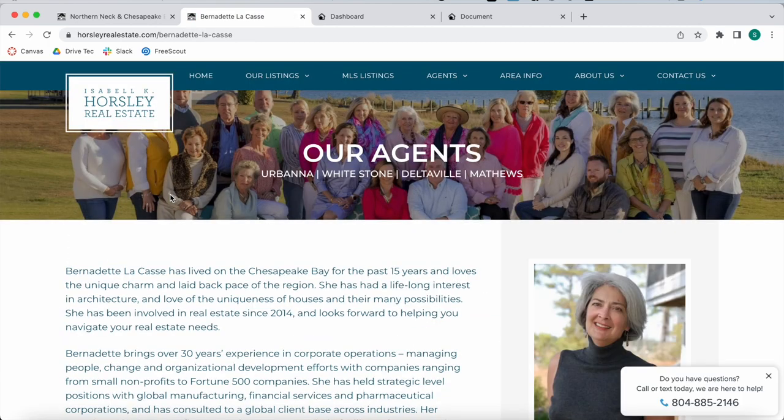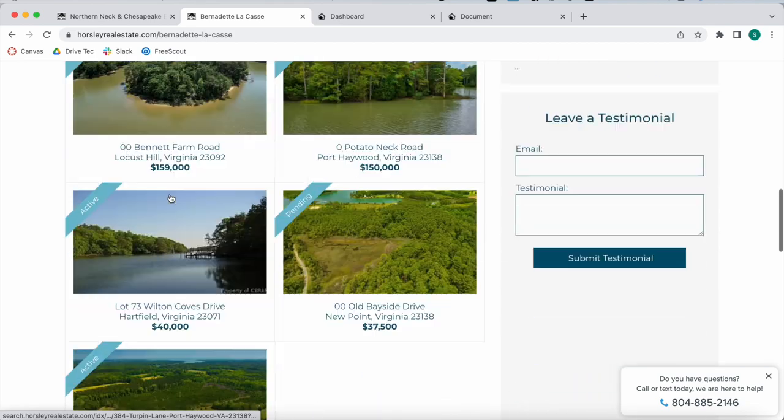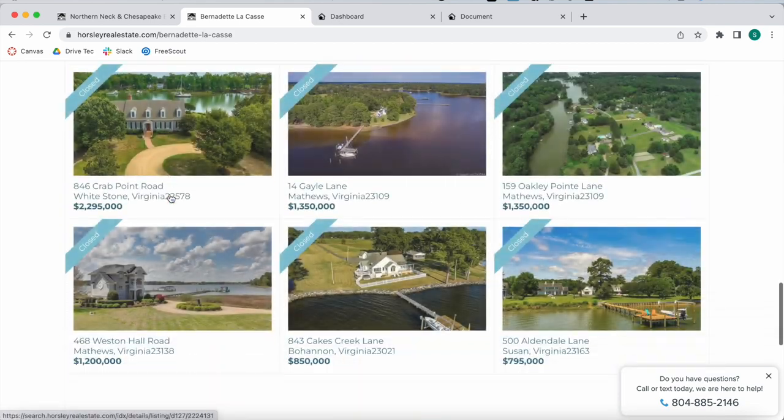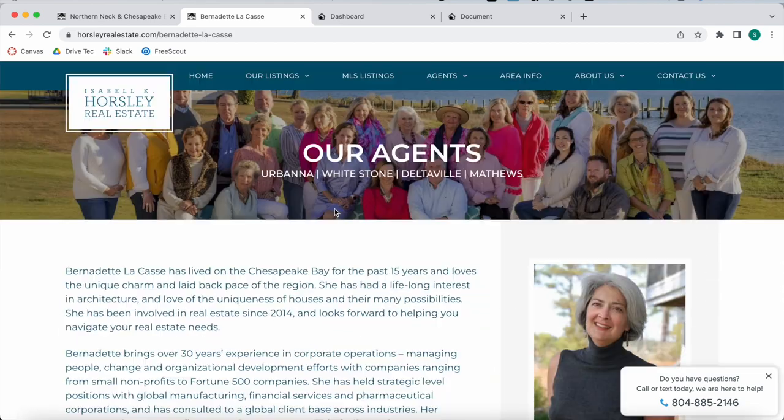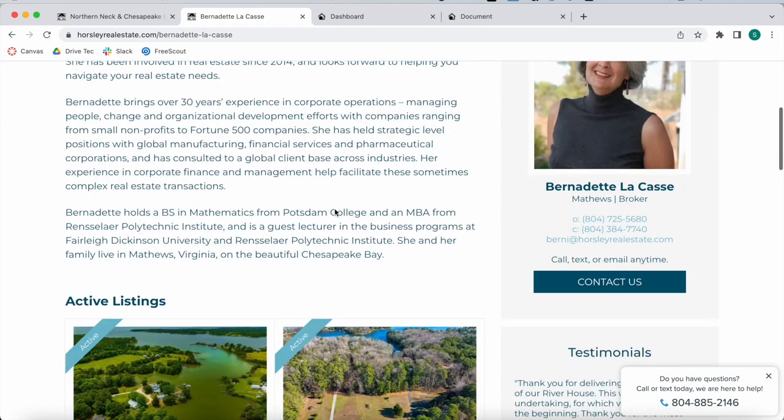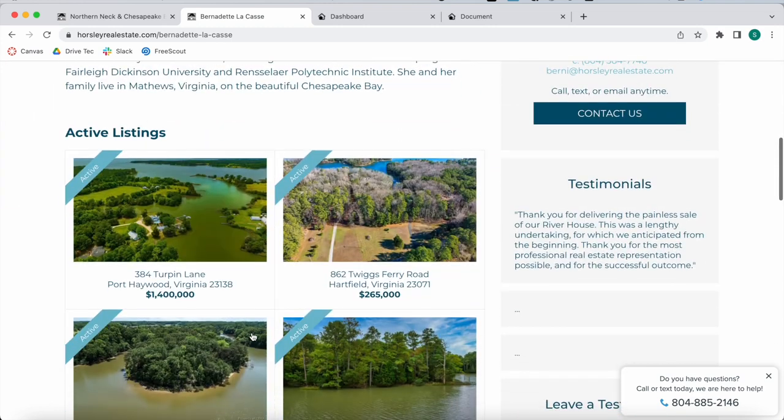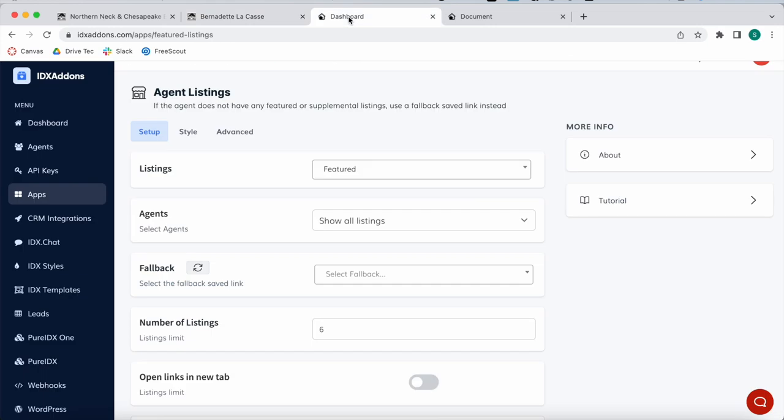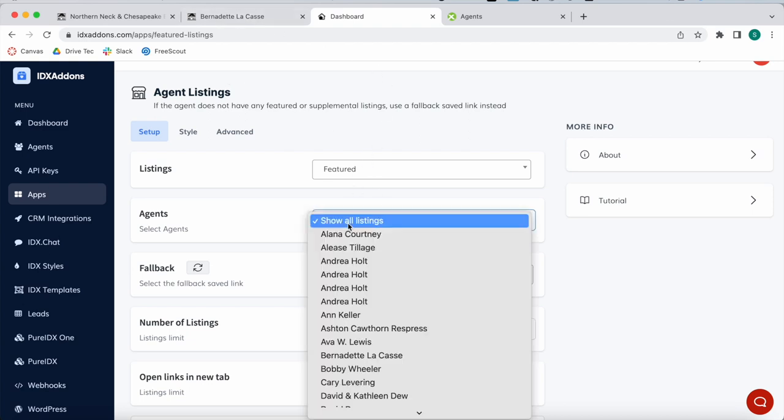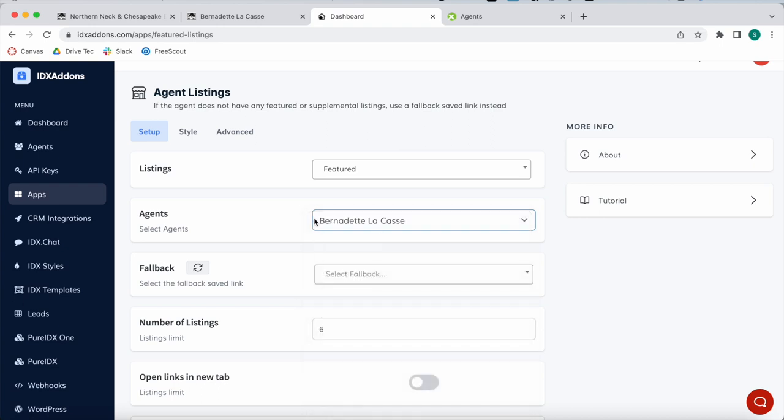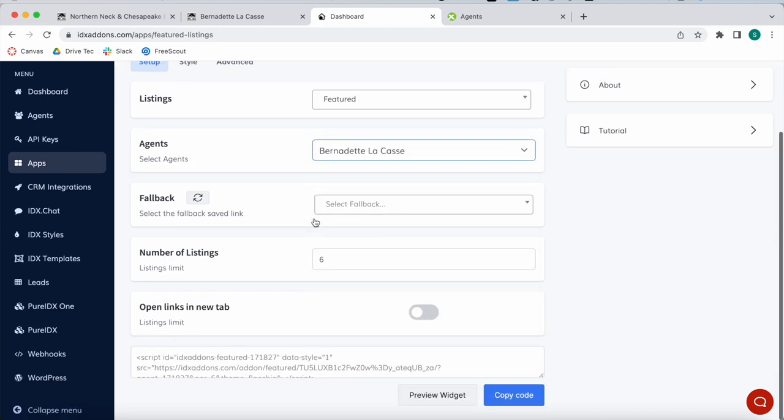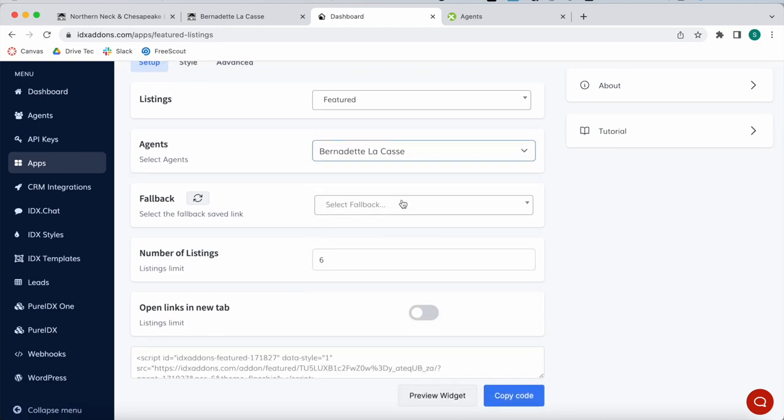The only thing you need to build out this widget is an IDX Broker account and then use the Agent Listings to create the widget. I'm going to be showing you an example for Bernadette. I'm going to choose the agent from the drop-down list.